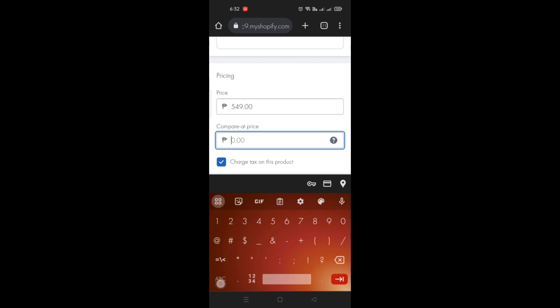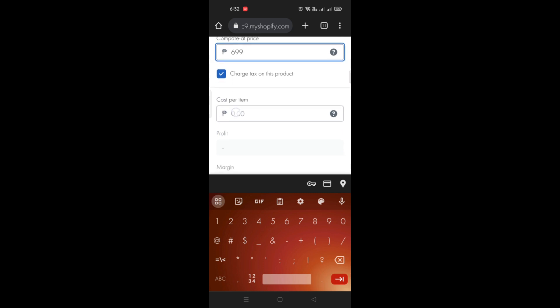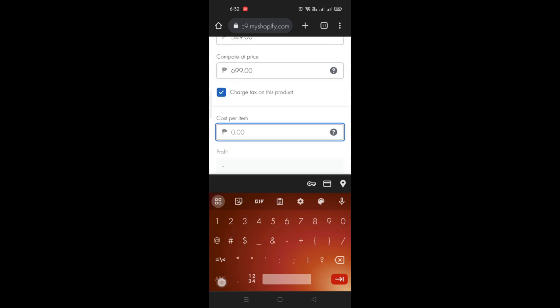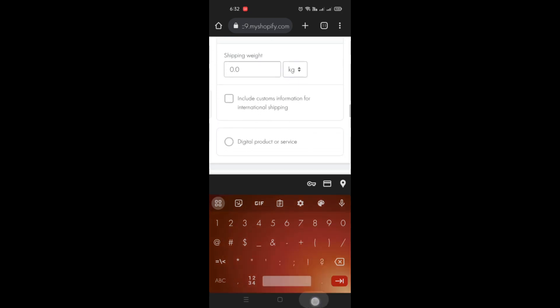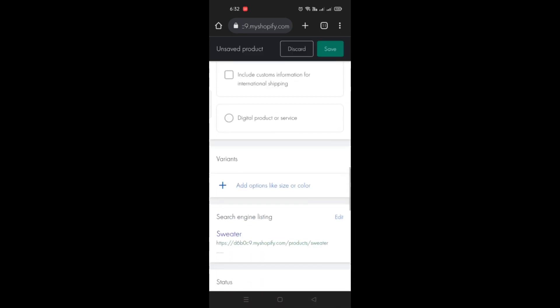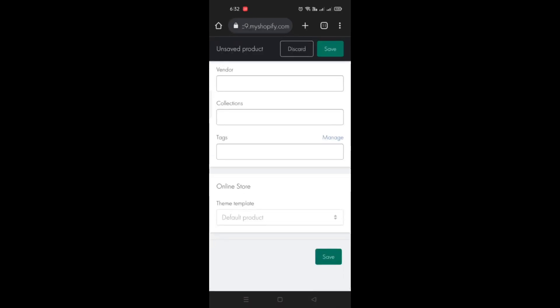You just need to fill it out here so that when you add this into your online store your customers will be able to know what products they are purchasing from you. And once you're done here you just simply click on the save button.